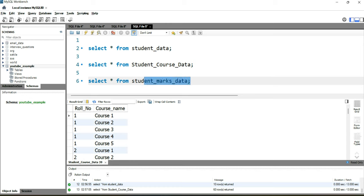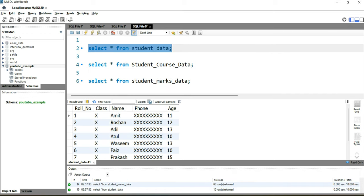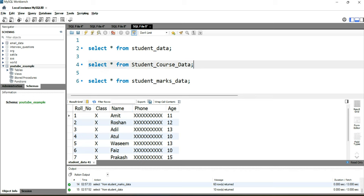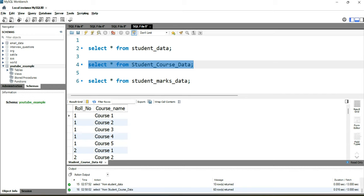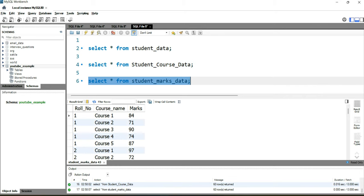Running the student_marks_data query shows 60 rows again, with three columns: roll number, course name, and marks. This table contains marks for each course for every student. What we need is: name, class, and roll number from student_data; the courses they enrolled in from student_course_data; and the marks obtained in each course from student_marks_data.